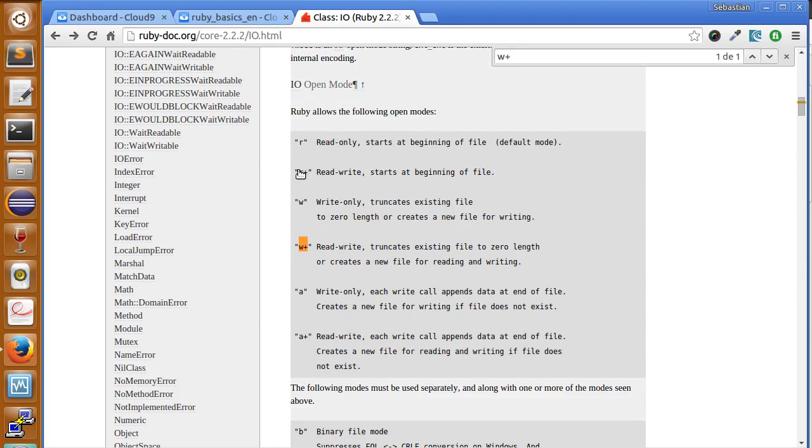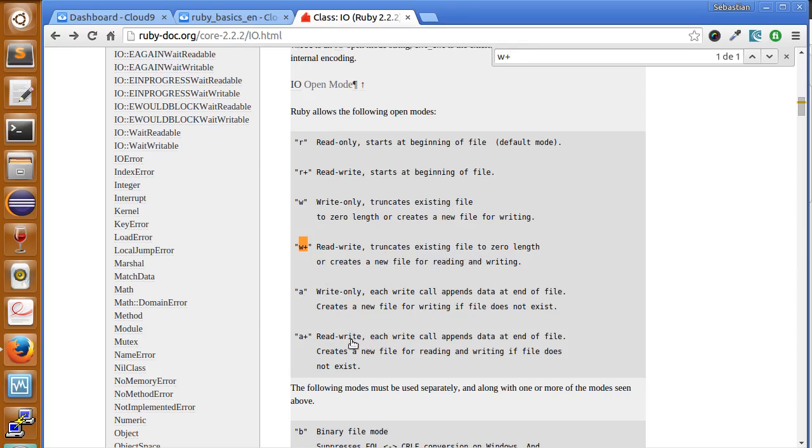Here we have the R, read only, read and write, write only, read and write but truncate the file. This truncates existing file to zero, this is write only, read and write the file with A+.